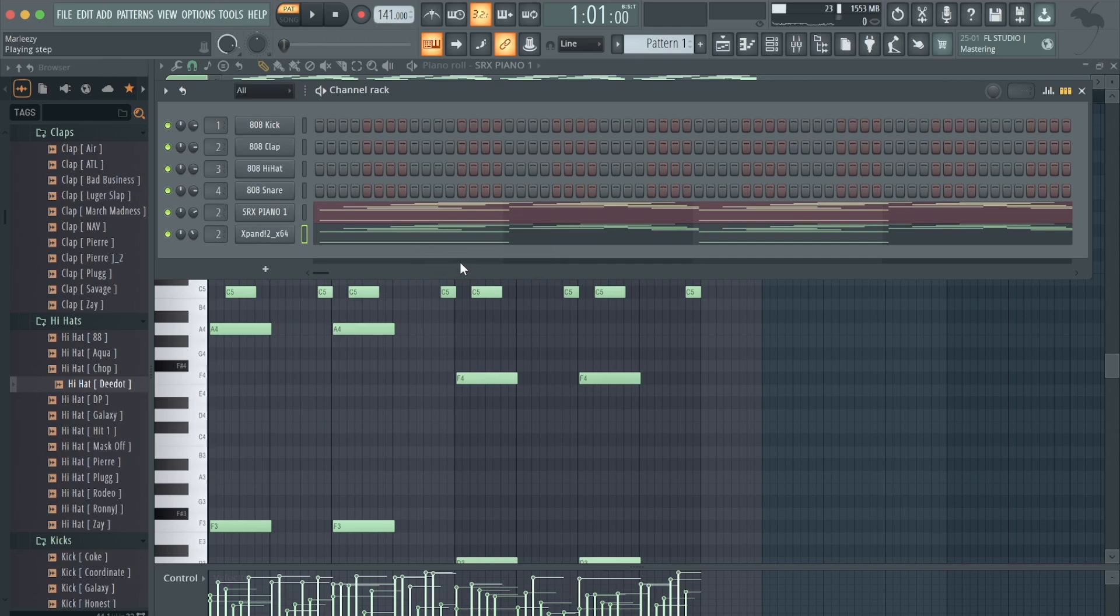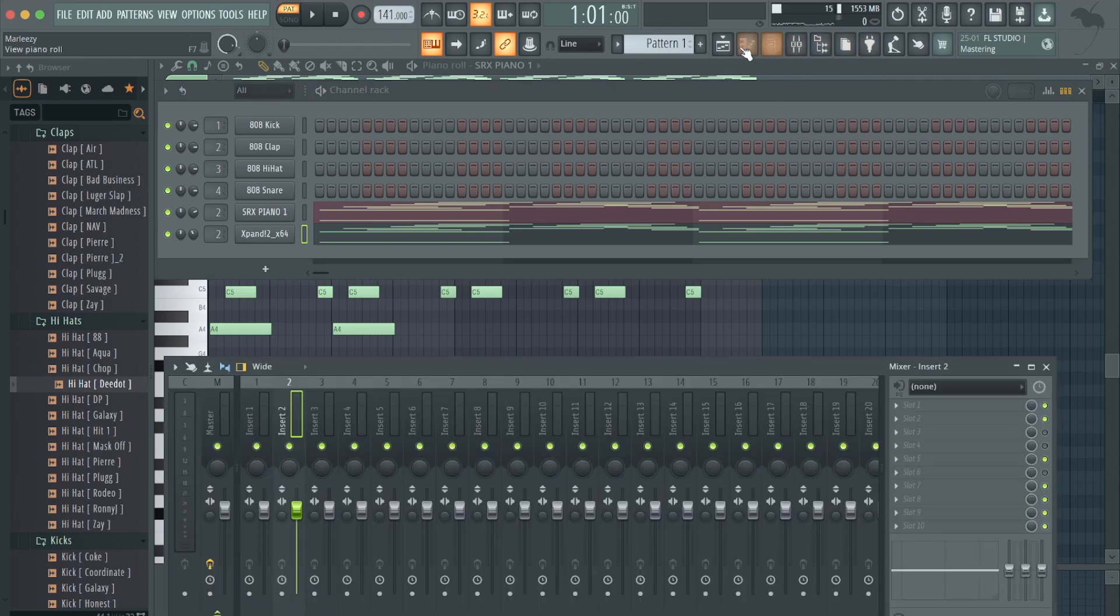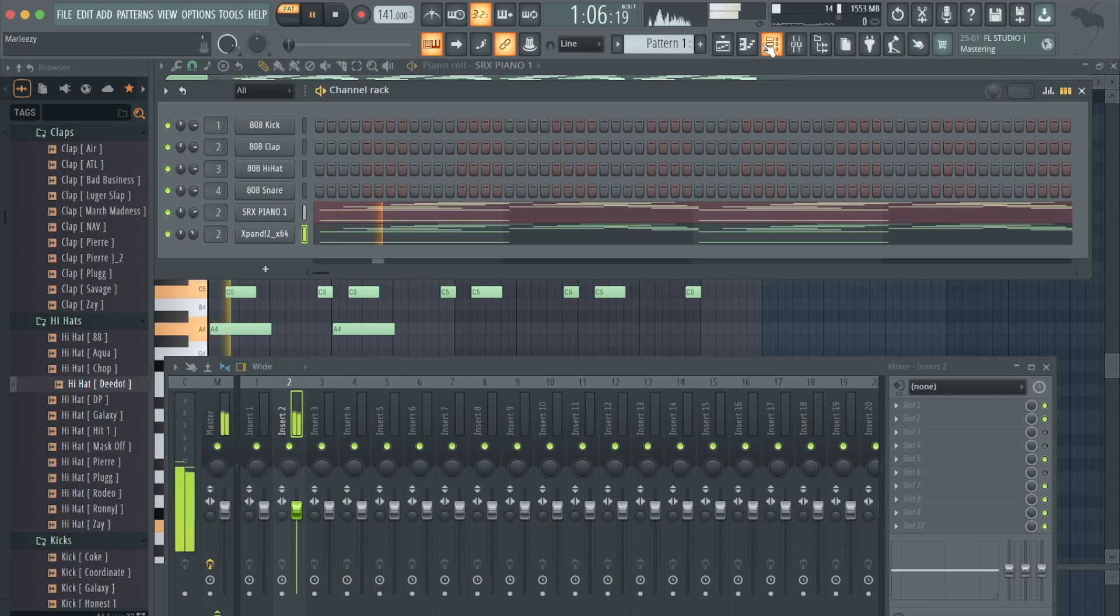So do those two things and you're off to a good start in making your melody sound like a sample. Let me go ahead and play it.